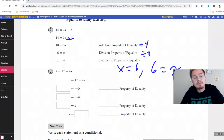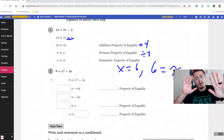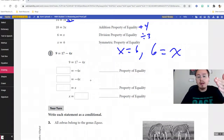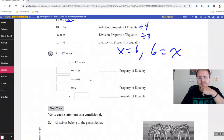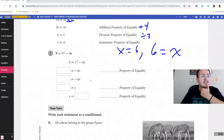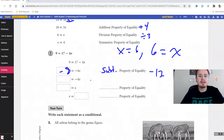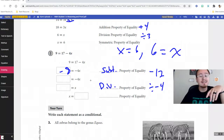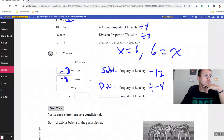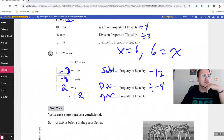Here's one to try on your own — pause the video. To solve, if you want to get rid of 17 (since it's positive), subtract 17 on both sides — that's the subtraction property of equality. That gives you −8 on one side. To get rid of the coefficient −4 next to x, divide by −4 on both sides — that's the division property of equality. Dividing both sides by −4 gives you positive 2, so x = 2. The symmetric property applies again: x = 2 means 2 = x.